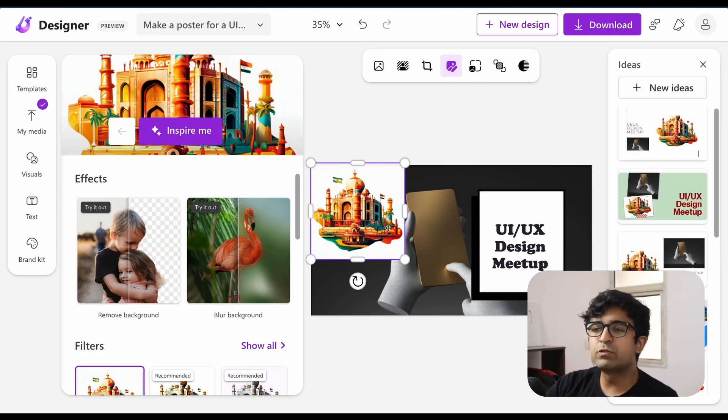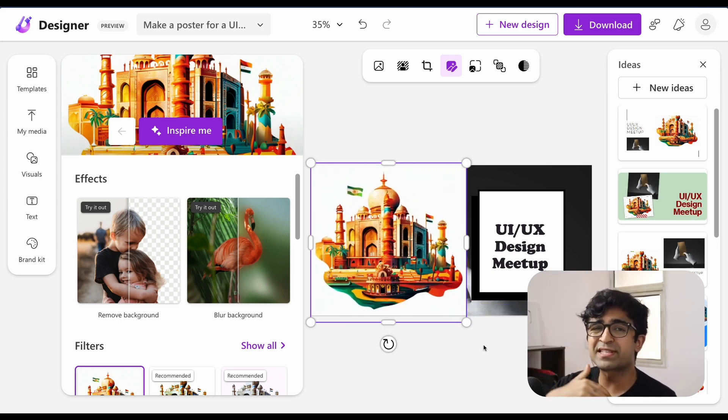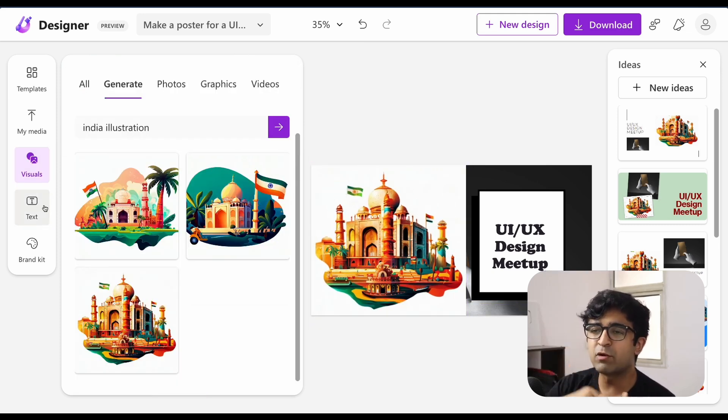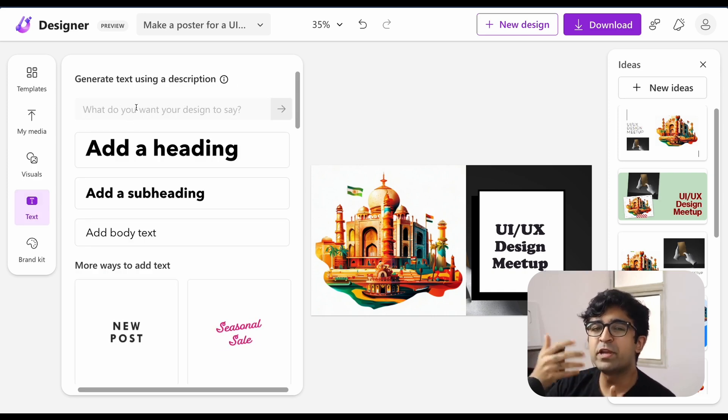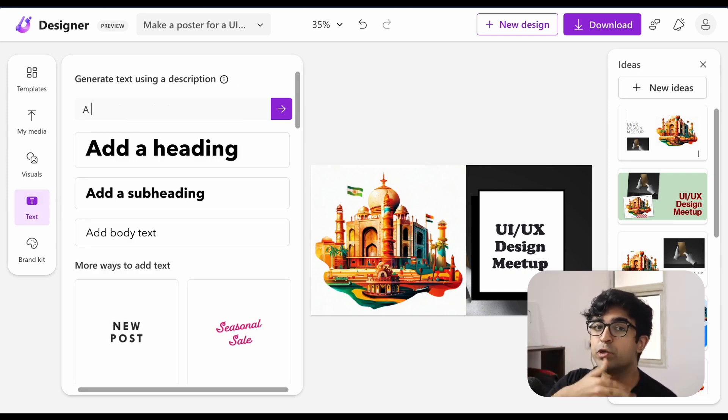Now it's still using DALL-E 2, which is slowly getting outdated. There's a new version of API, OpenAI as well. So hopefully Microsoft designer will start using those new versions as well.